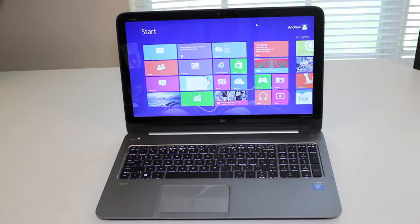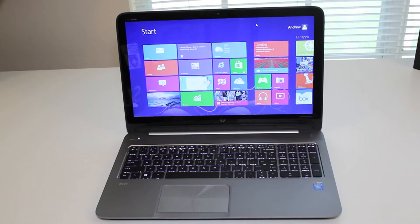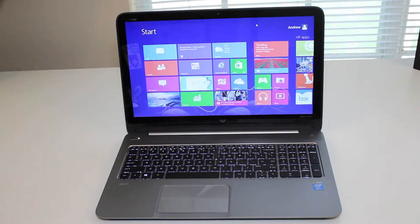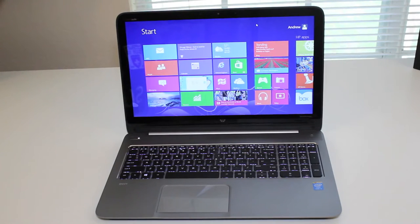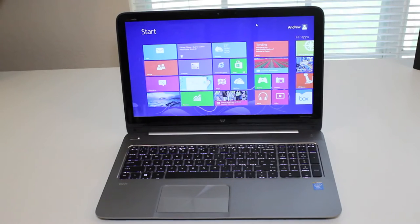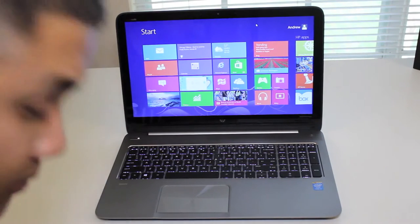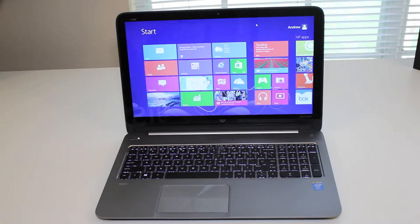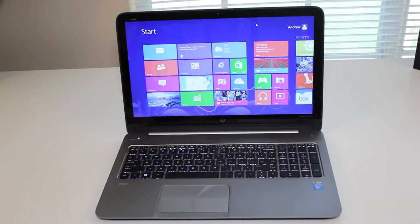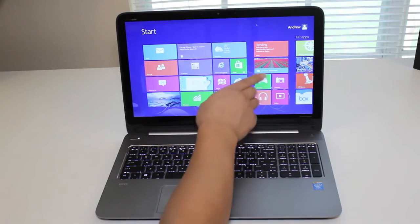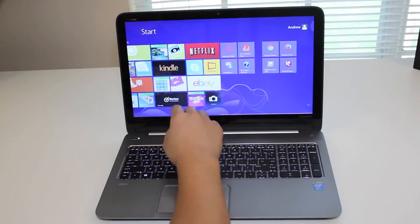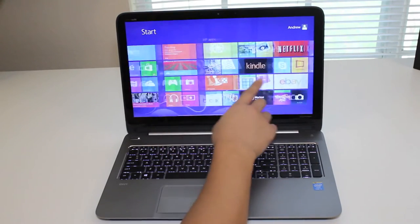I'm going to break down the product features and specifications for this laptop. This laptop features a 15.6-inch touchscreen display with the resolution of 1366 by 768, featuring an Intel Core i5-4200U processor, running at 1.6 GHz with a turbo boost up to 2.6 GHz.